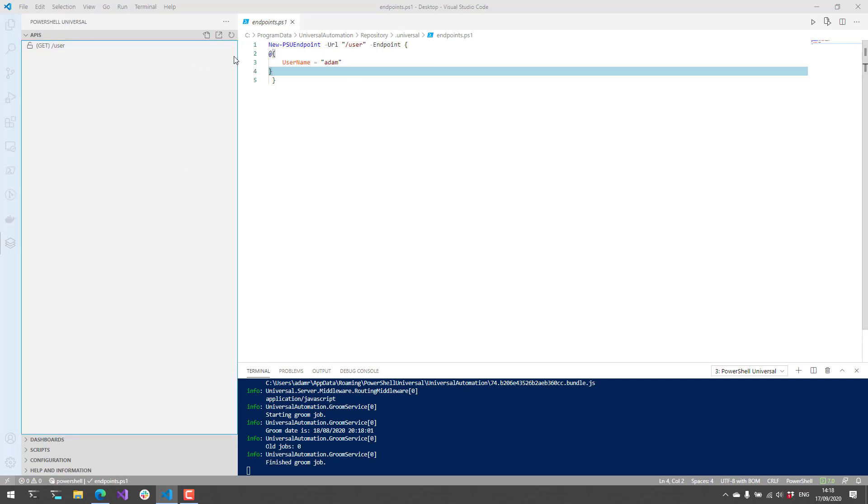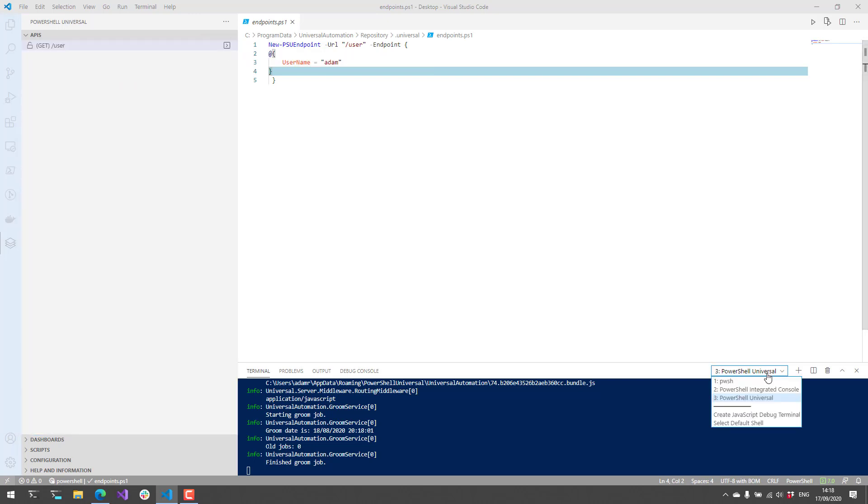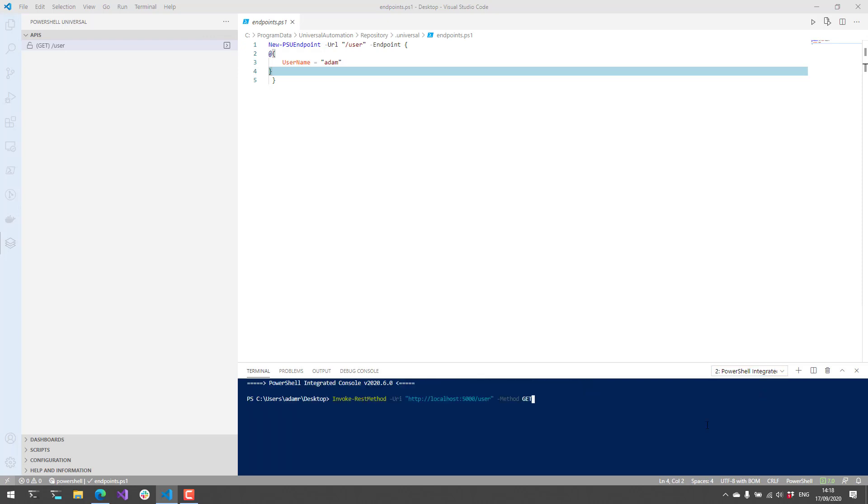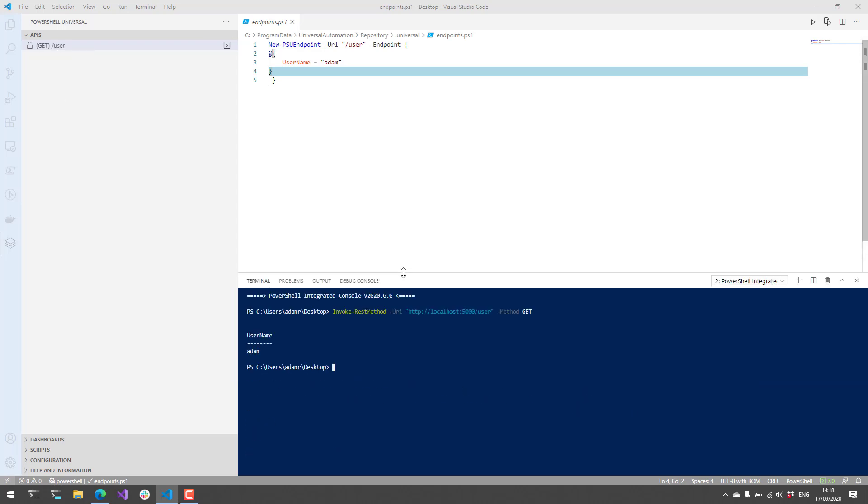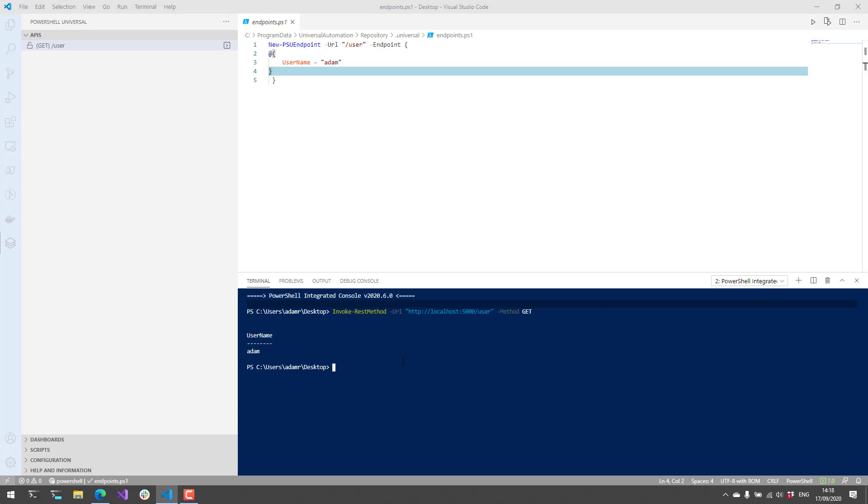As an example of how to invoke this API, we can click this Insert Invoke-RestMethod, and that will insert an Invoke-RestMethod call into our PowerShell integrated console to execute this particular endpoint. If I hit Enter here, you'll see that it invoked my API endpoint and returned that hash table back to me as an object because we automatically serialize this hash table to JSON, and then Invoke-RestMethod will automatically deserialize it. You can do all kinds of things with APIs, so definitely check the docs for that.